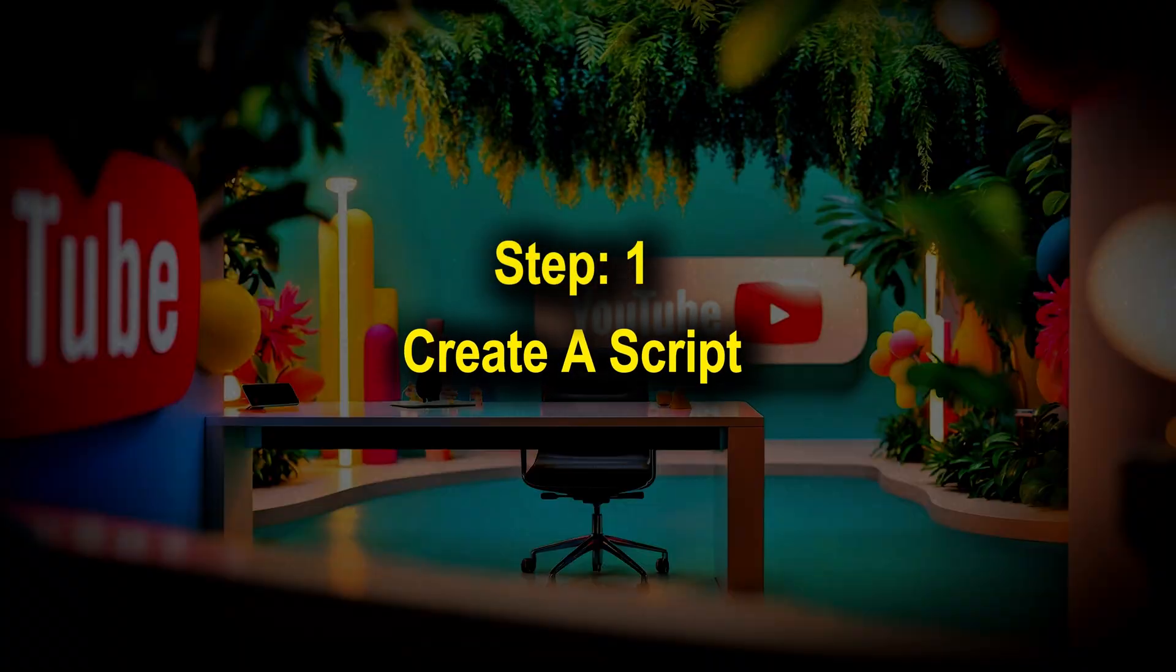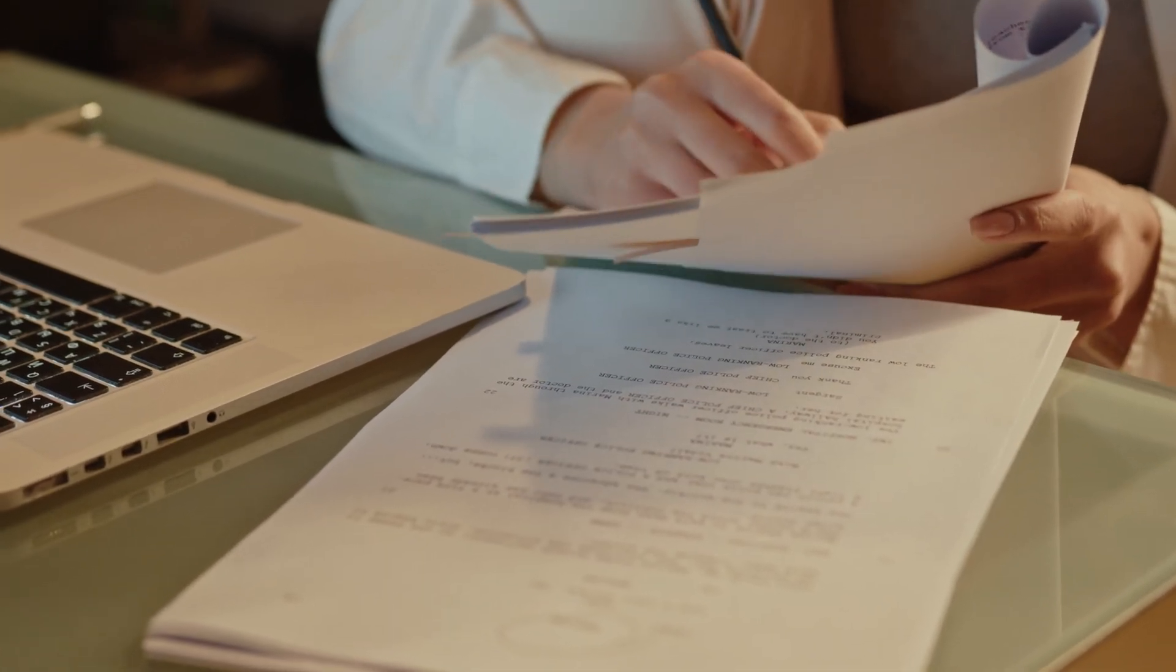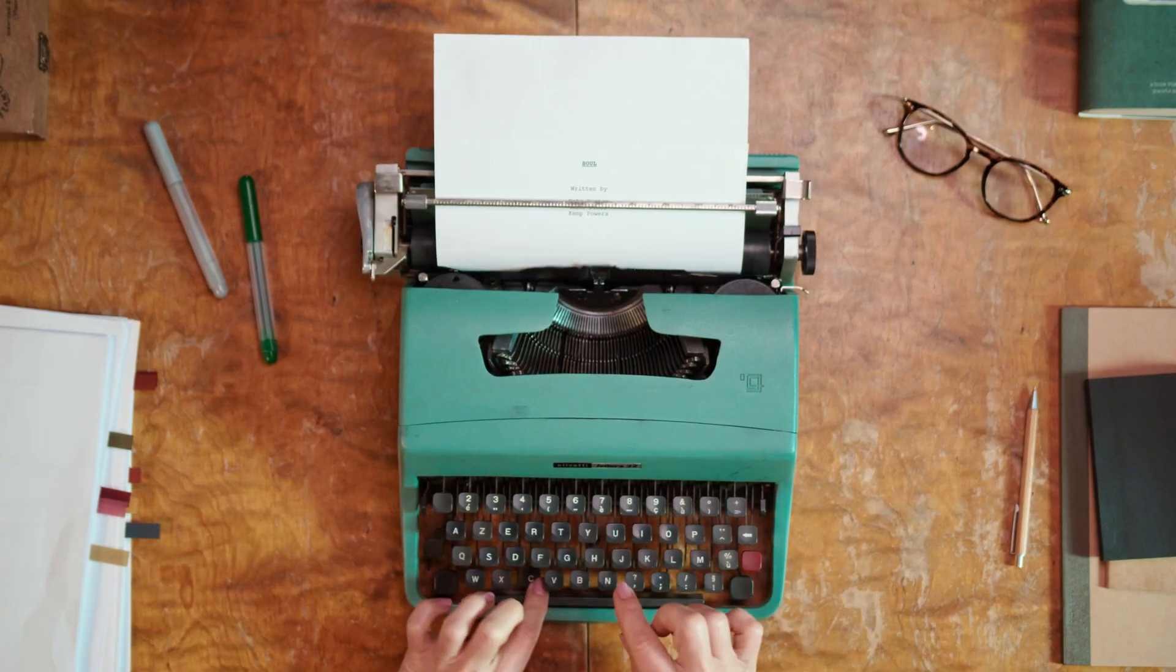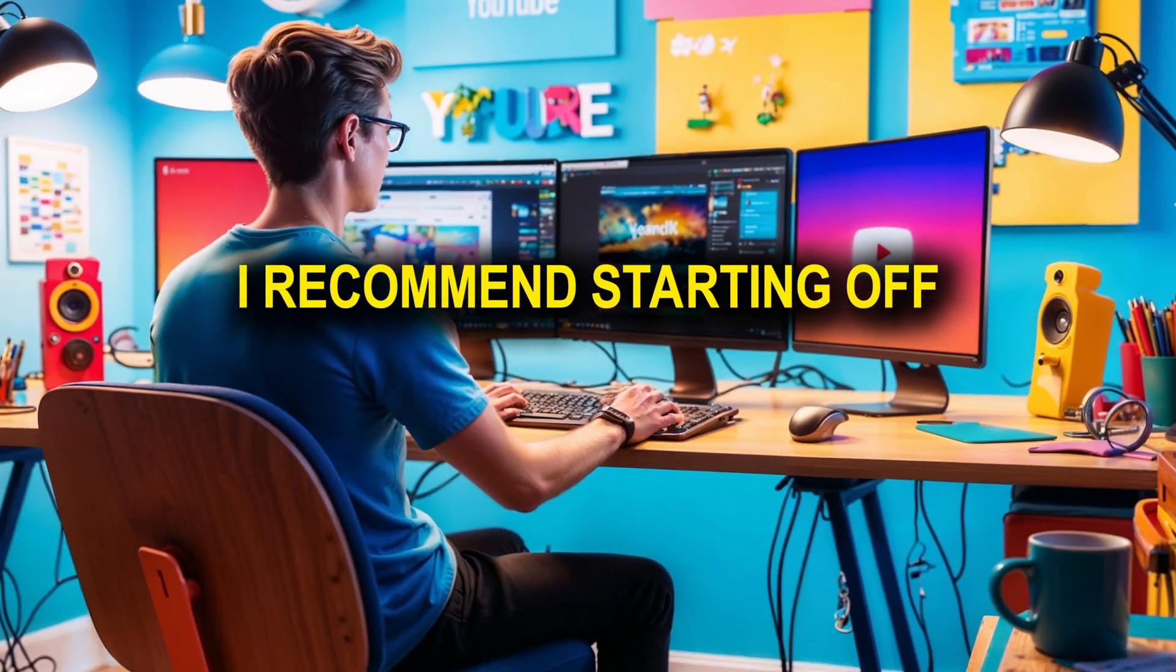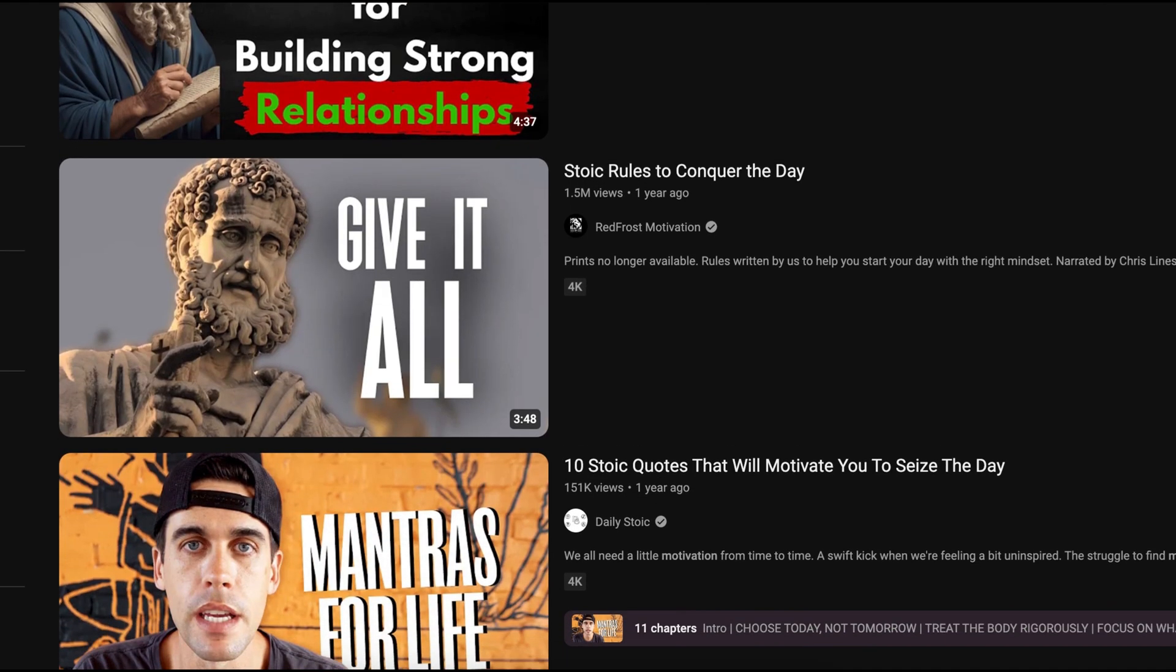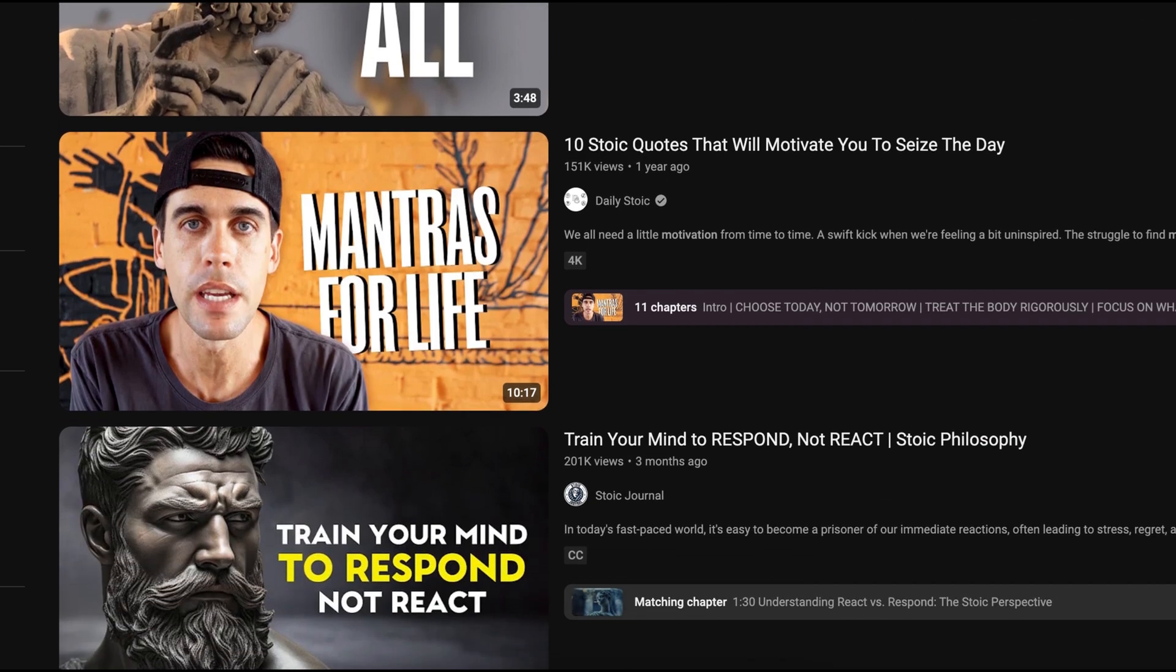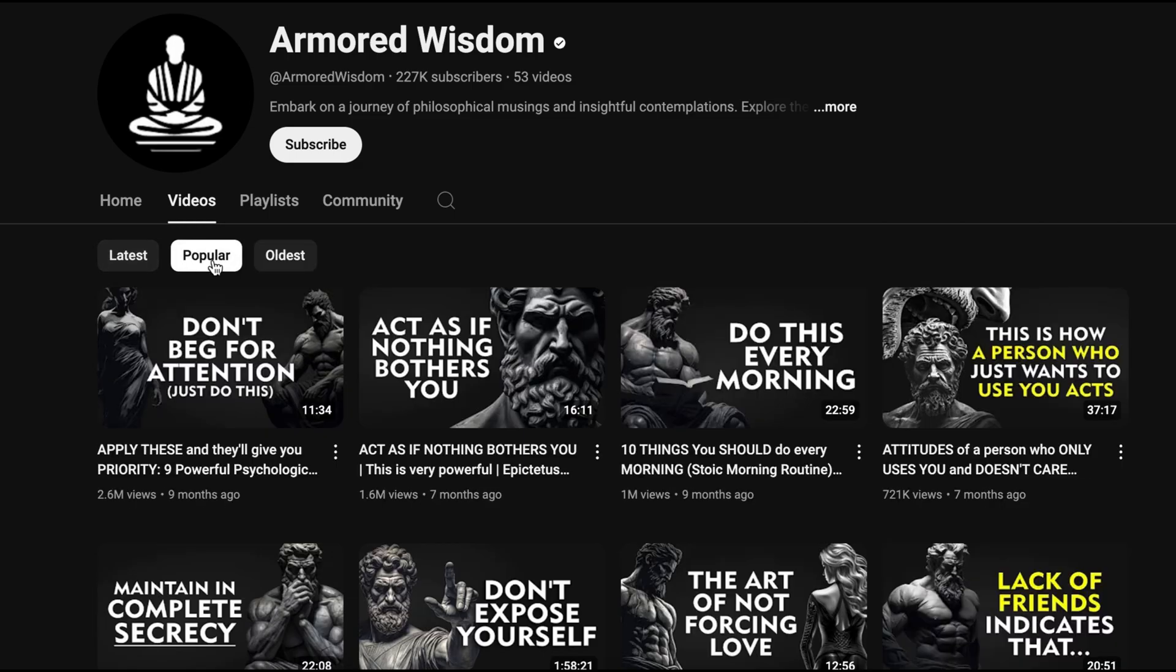Step one is to create a script. If you already have a script for your video, you can skip this part. To create a script, first we need to get a video idea. I recommend starting off by relying on proven concepts, meaning you take inspiration from other videos in the same niche that are performing well. You need to check out their popular videos and select a topic for your video.